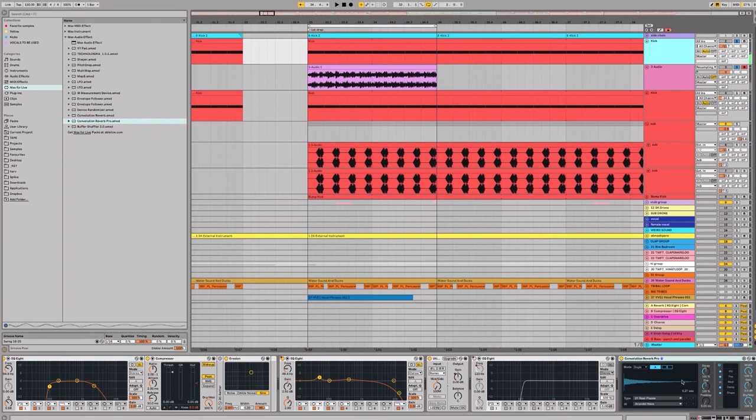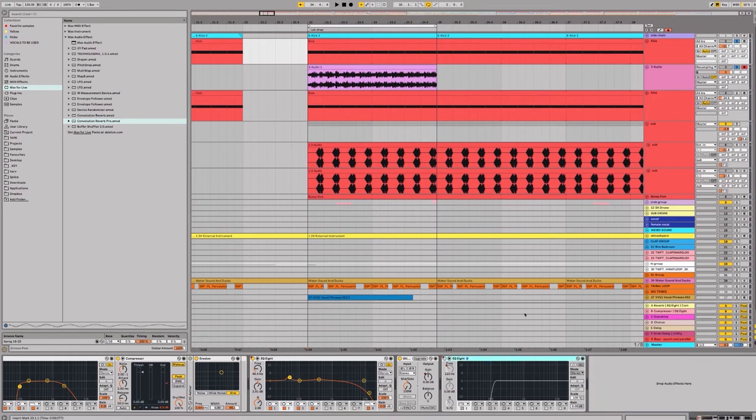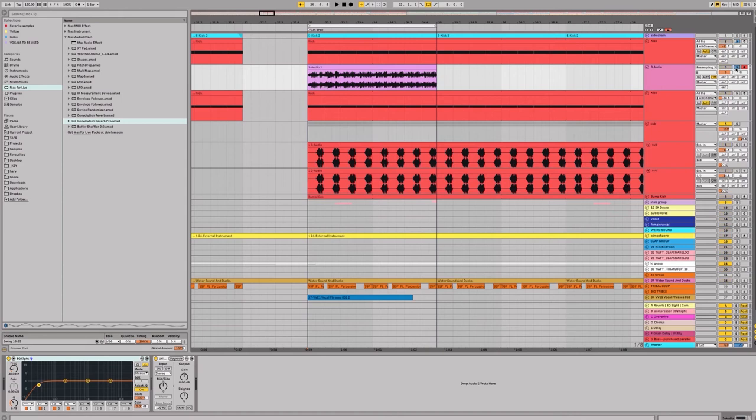Lovely. So let's take the reverb off the kick now because that would be daft to leave that on. And what we want to do... So that'll be exactly that sound.